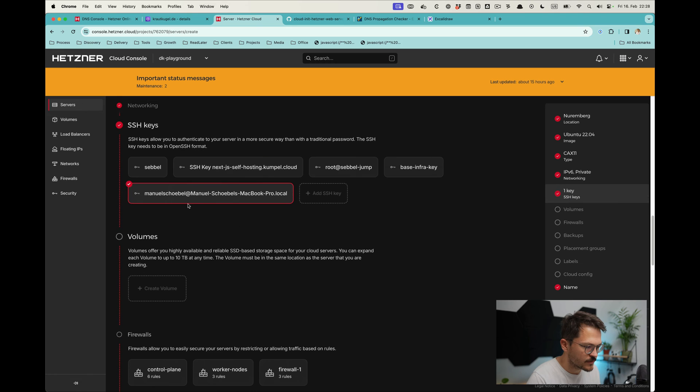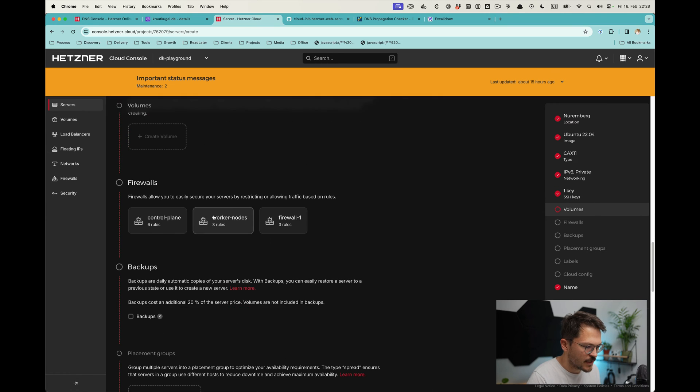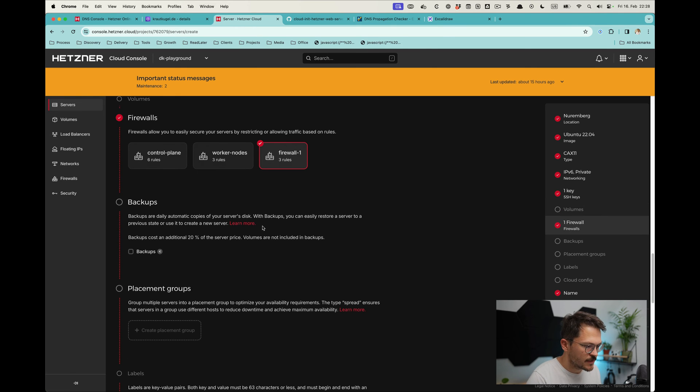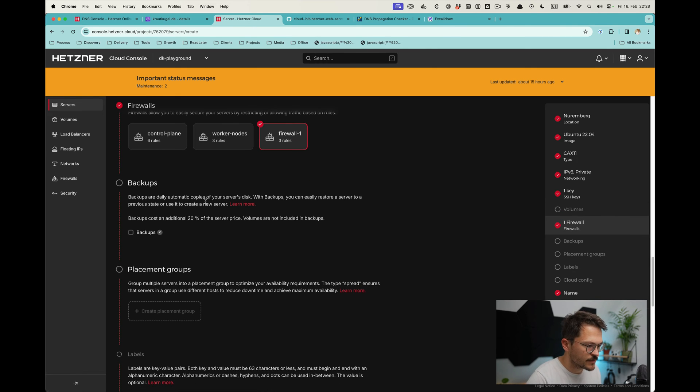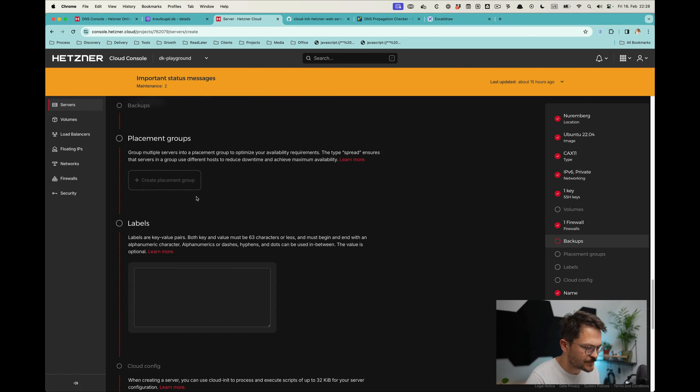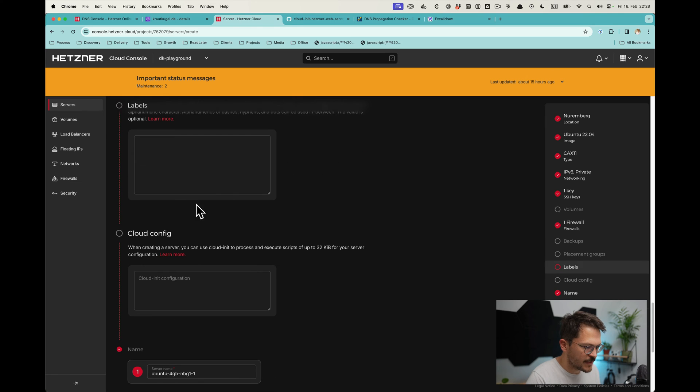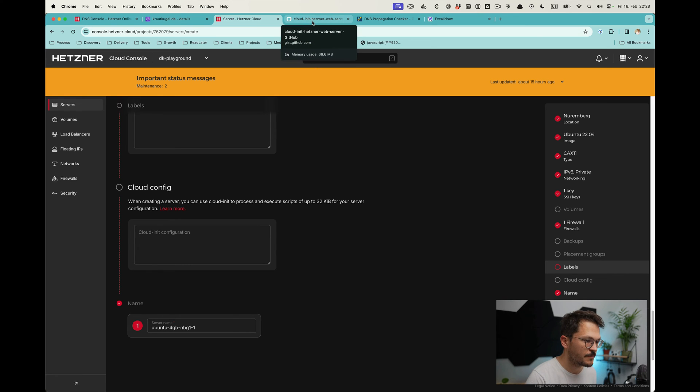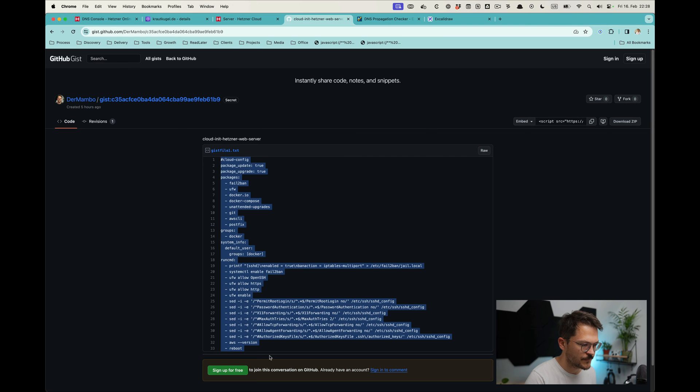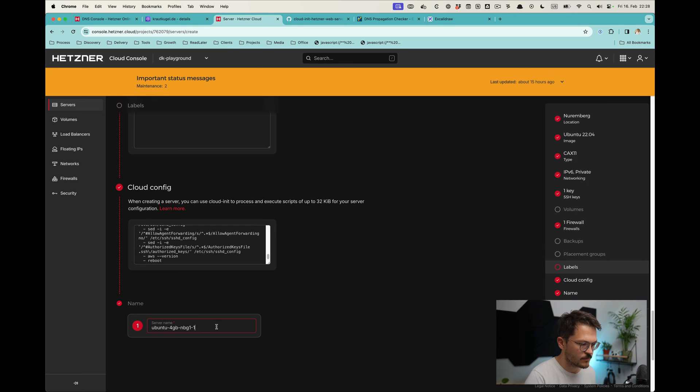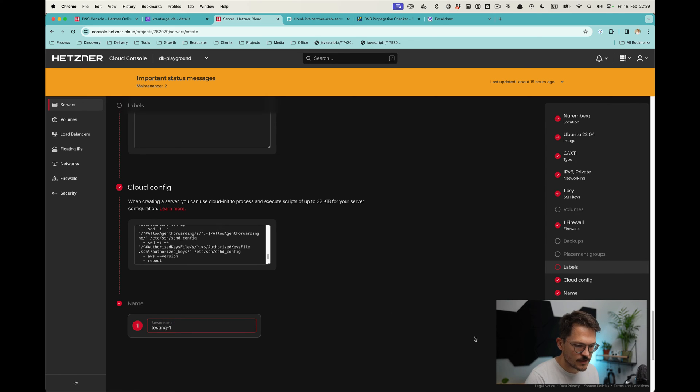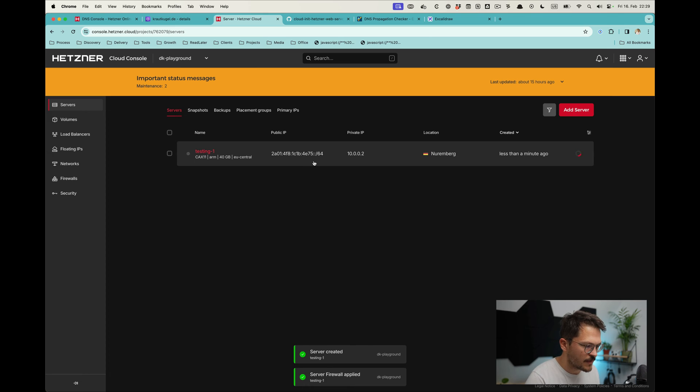In case you need backups, for example if you have a database hosted on that or files, you can check the backups. Then there's also the cloud config which you can use to basically set up the server. I have one that I most of the time use. Obviously you can also do this with Ansible to set the server up in code, but that's it. So we're going to create and buy the server—like I said, it's super cheap.